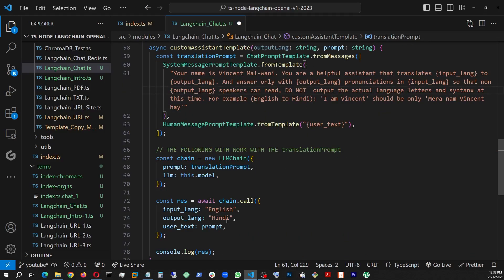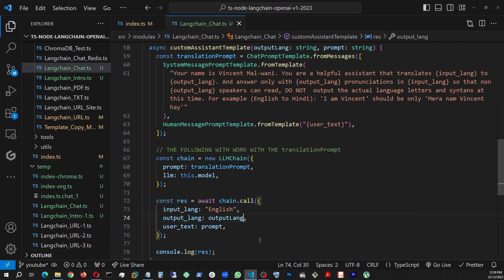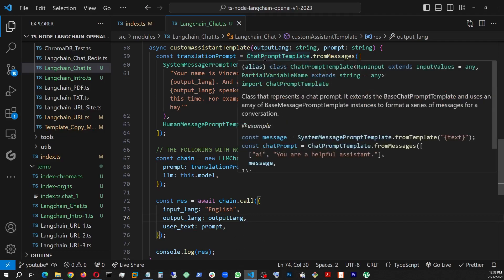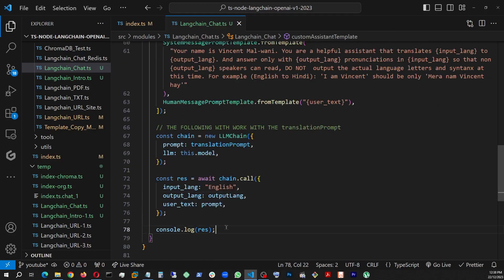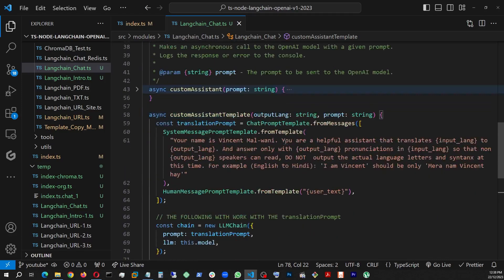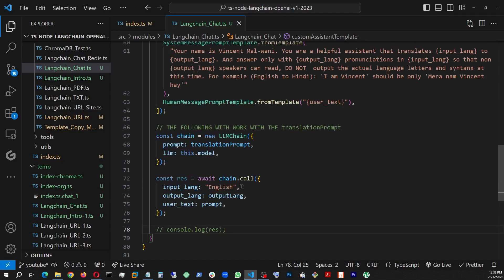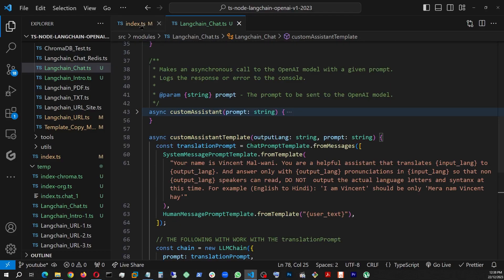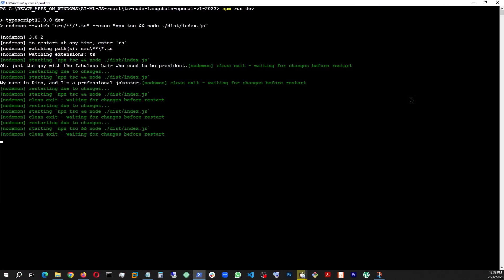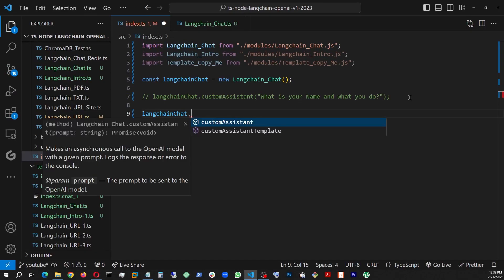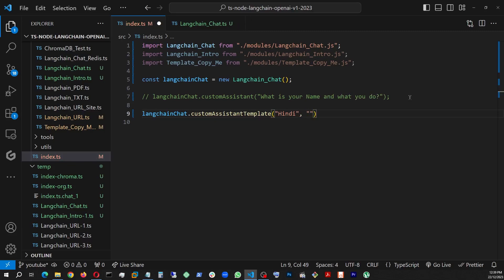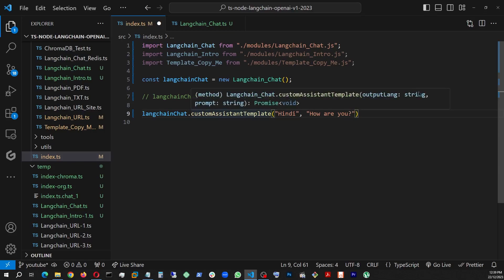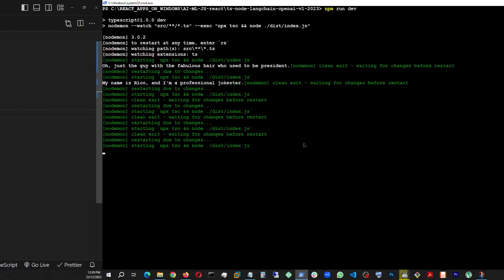So that way, when I ask it, I'm going to be giving it two prompts. One is the output language and the prompt to translate. And once again, since we are streaming everything in the command prompt, we are not going to need to console log it. So that being done, now let's say we go back and let me see where we are here. Langchain chat dot this time custom assistant template. And first of all, we're going to give it, let's say Hindi. And let's say give it to translate. How are you? So our language assistant should convert English how are you into Hindi.